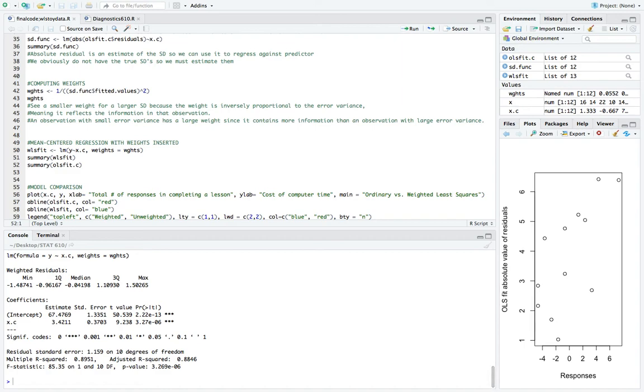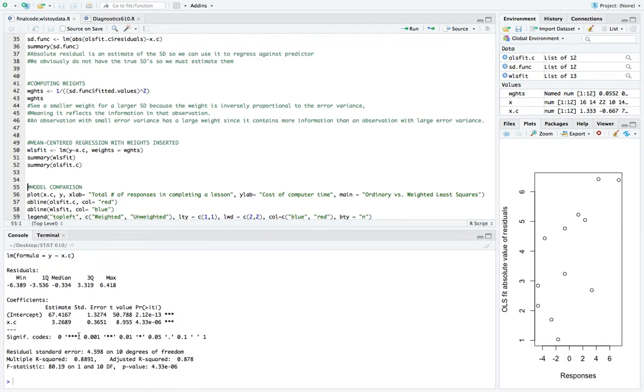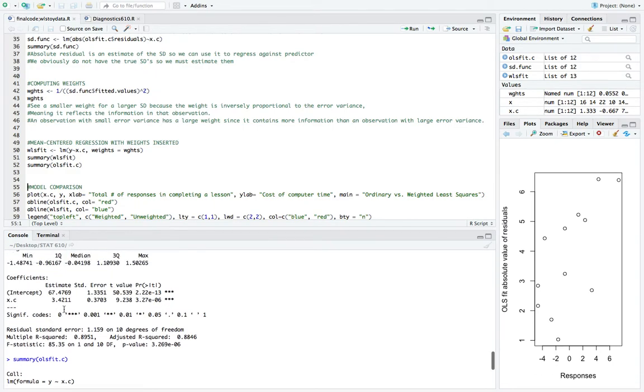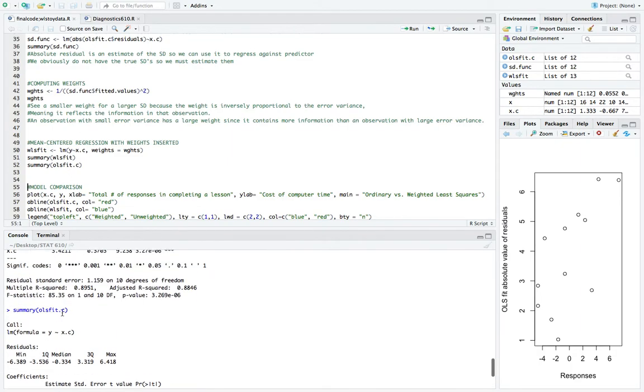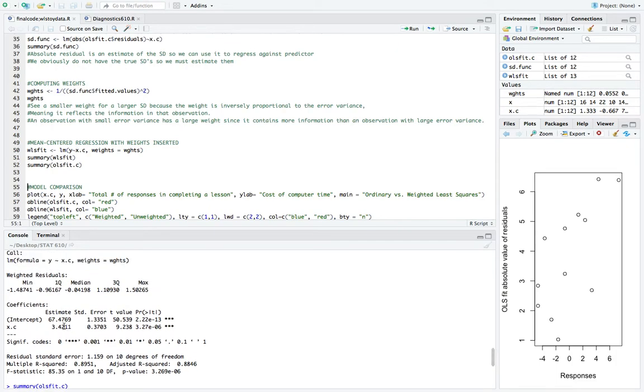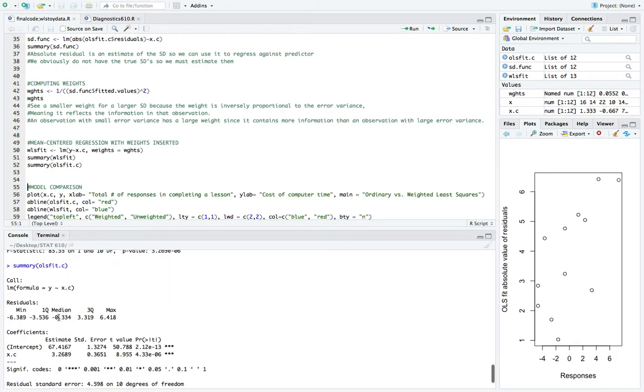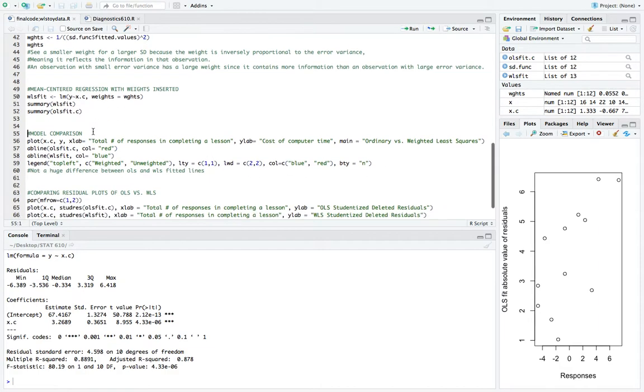And then we'll see what the output gives us. So the output is very similar to our first one with the mean centering ordinary least squares without the weights. Because the intercept is about 67.48 and then the slope is 3.42. So to compare that with our first fit, we see that the intercept was 67.4, which again is a very small difference. However, we do see a small increase in the slope between weighted least squares and the ordinary. So for weighted, we see 3.42 as I said before, and then ordinary is going to be 3.27 about. So we don't see a huge difference here between the two fits.